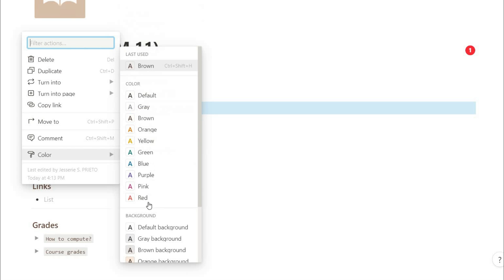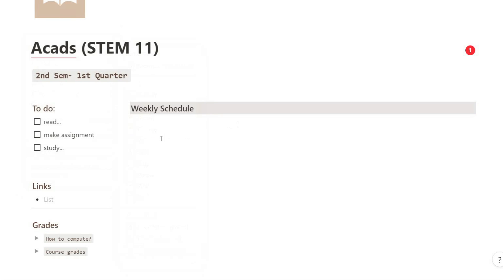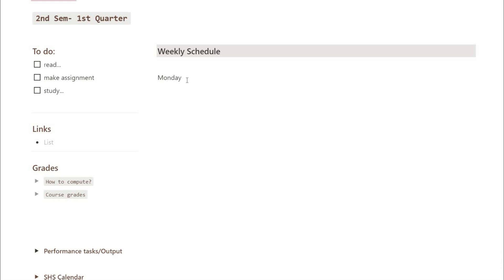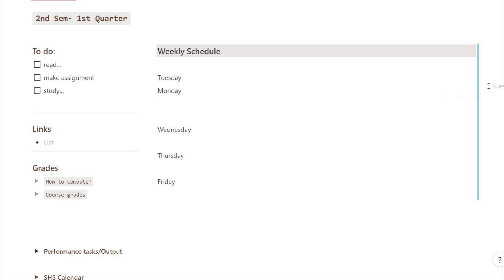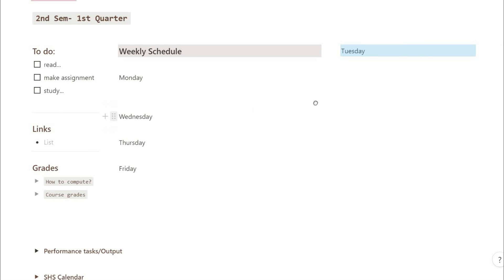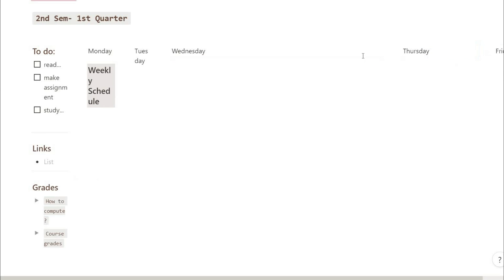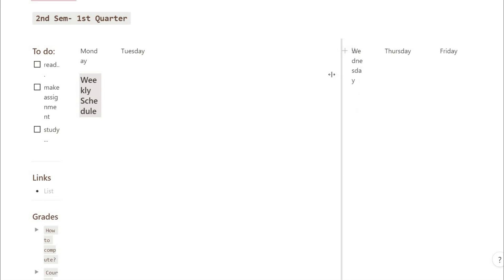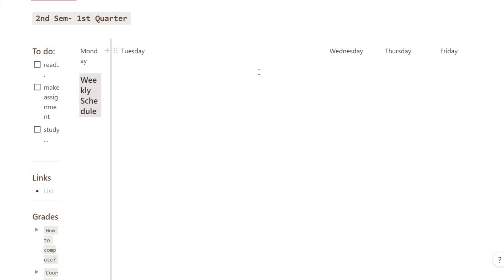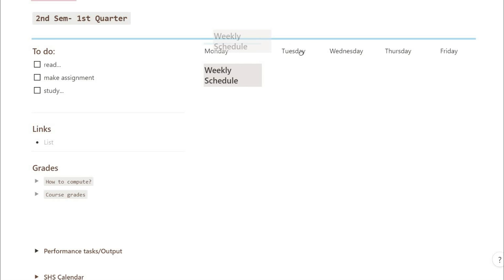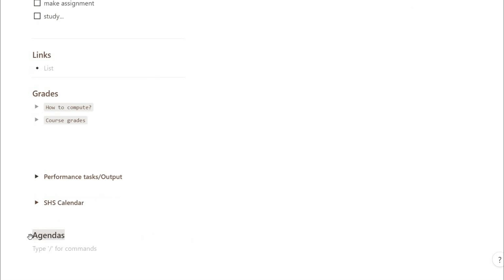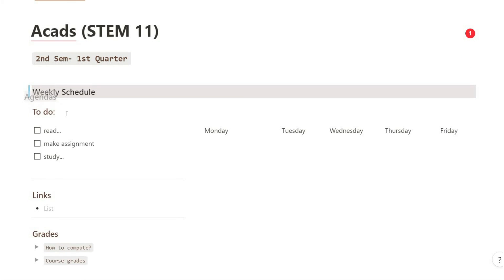For my weekly schedule, I type the days first. After typing the weekdays or school days, drag each one to the side and make sure a blue vertical line appears to create a column. After dragging them, resize each column. This part can be tricky but you can base it on the video for further explanation.